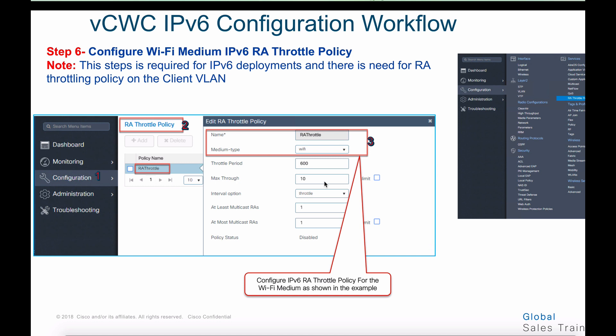Step number six for configuring IPv6 workflow on the CWC is configuring the RA throttle policy on the client VLAN. Go to the global menu, choose configurations tab, then pick the RA throttle policy tab. Under RA throttle policy, choose a name for the RA policy — in our case, 'RA throttle' — and choose the medium type. In our case, we choose Wi-Fi as the medium. This will configure the RA throttling policy on the client VLAN.